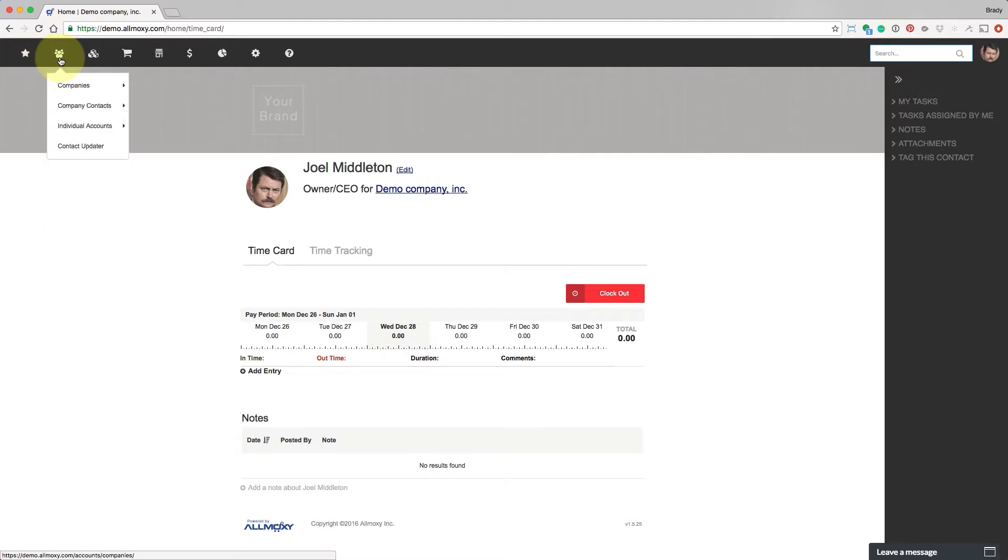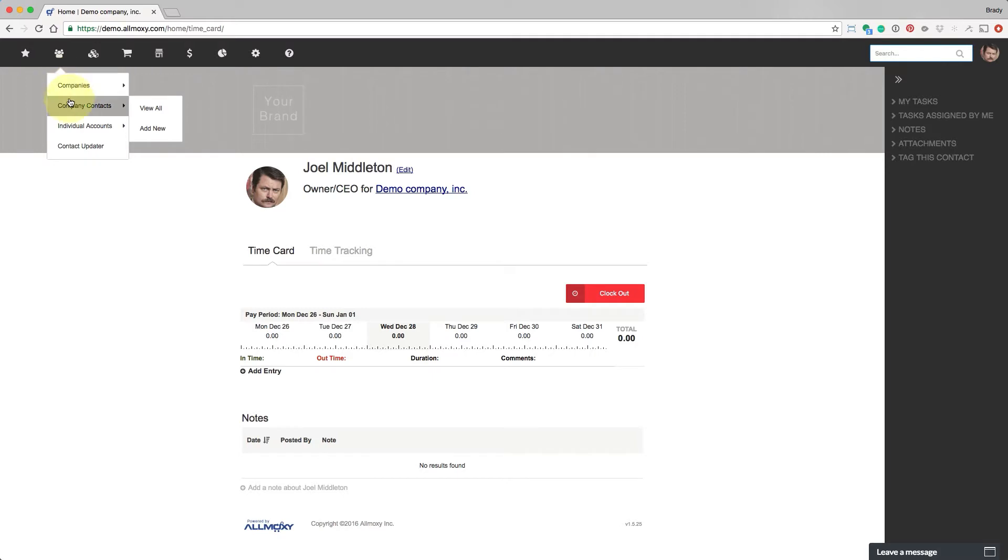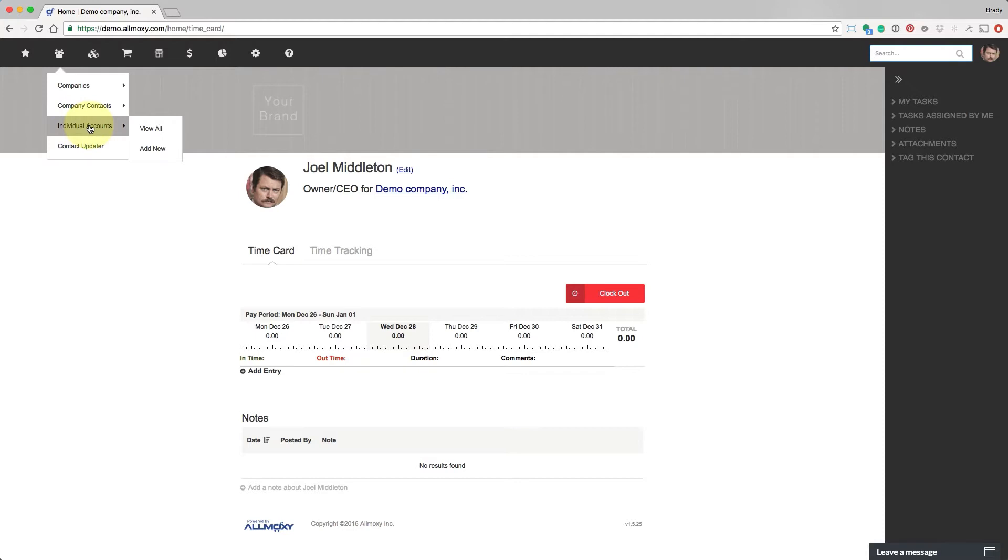So this next one over has to do with companies, company contacts, individuals, basically all the people and companies that are in the site. So a company is self-explanatory. Company contacts work for a company, and individuals are customers of yours who don't work for a company.